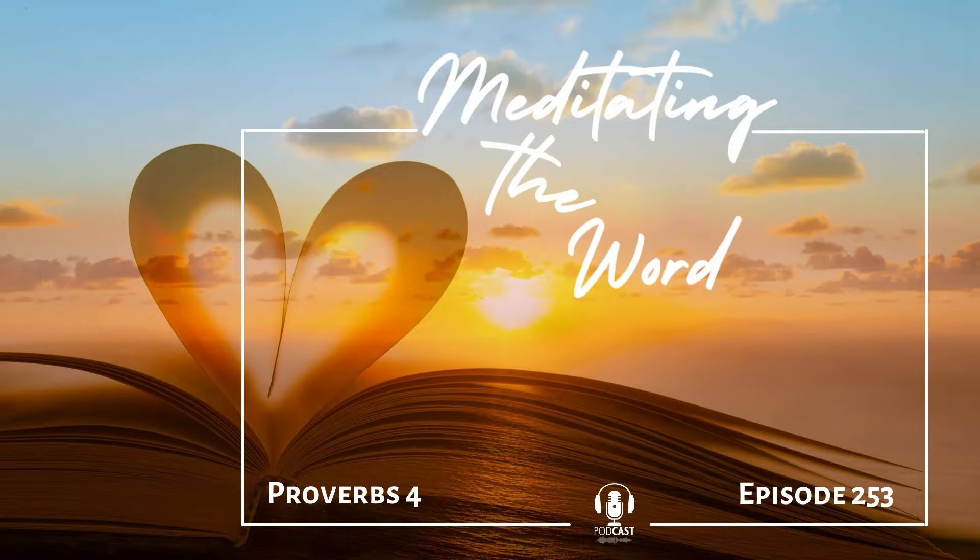Today's Prayer Meditation is on Proverbs 4. Father God, I listen to your word. I pay attention and gain understanding.